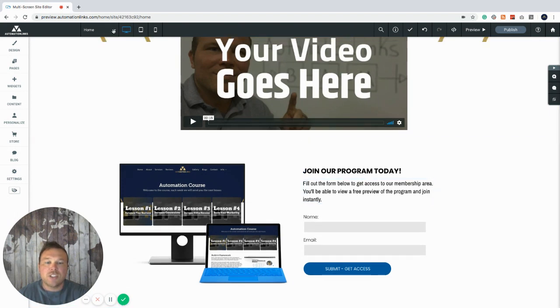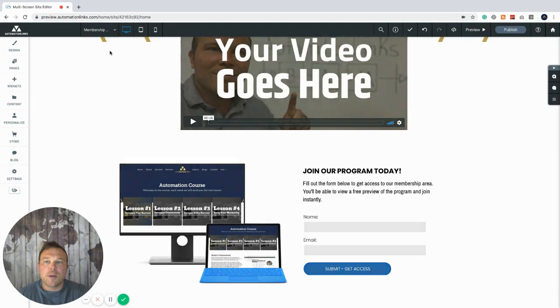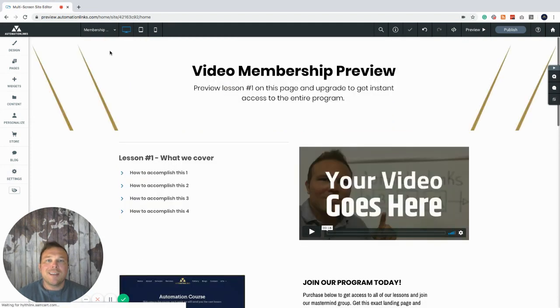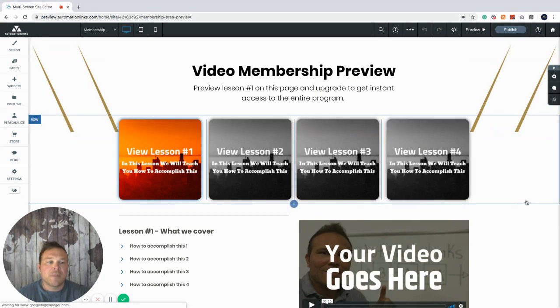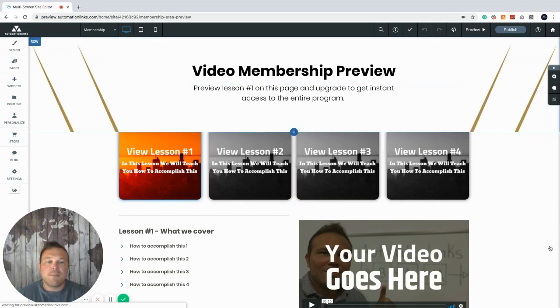All right. So next you want to go to page two. So after they fill out that form, we want to give them a preview of your membership and kind of show them what to expect before joining. So this is our preview. You can edit this text here at the top.